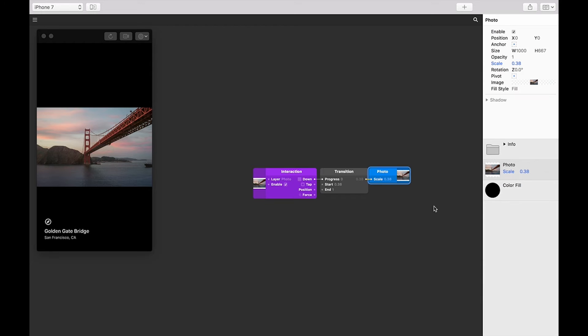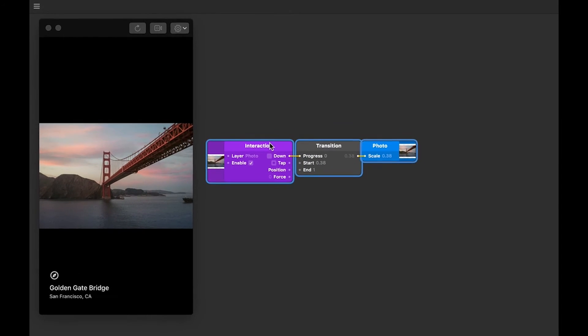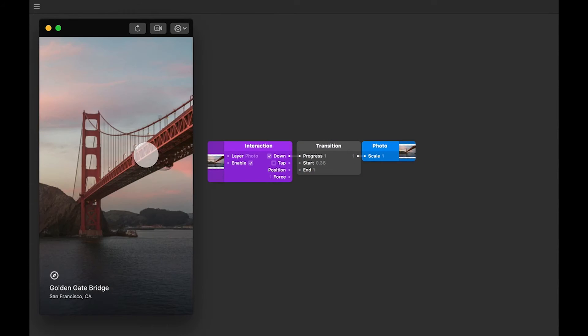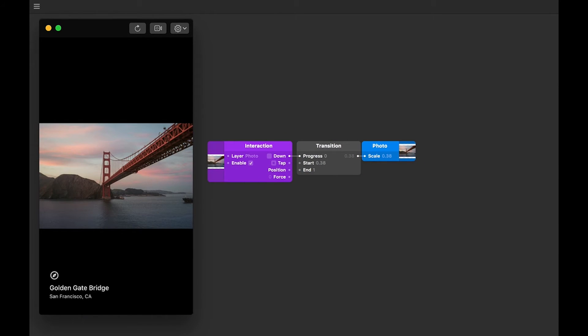Alright, so you can see now that when you press down on the photo, the transition occurs instantly between 0.38 and 1.